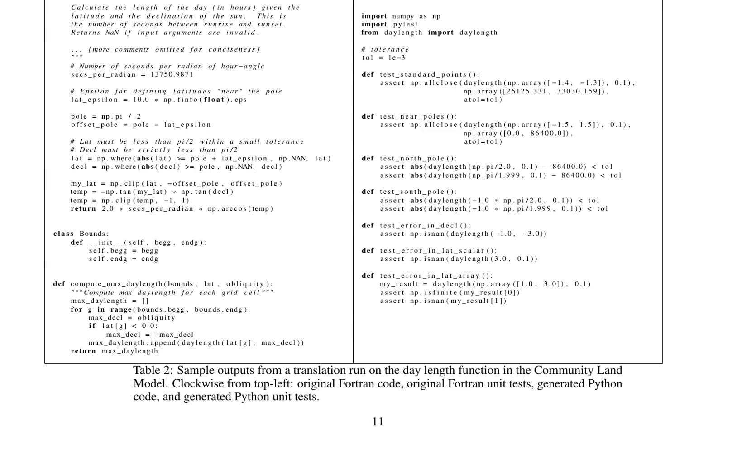In addition to the daylight length function, there is a class named bounds in the Python code. This class has a method called compute_max_day_length, which computes the maximum daylight length for each grid cell in a given range of latitudes and declinations.